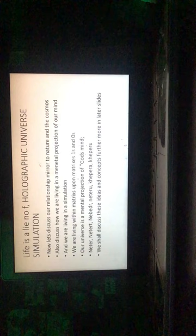Kemet is undefeated, with pyramids precisely aligned to stars and coordinates and mathematics that calculate to the speed of light. Life is a lie, no F. If you take out the F out of life, it spells a lie. Holographic universe simulation. My future slides are going to go crazy. Now let's discuss our relationship mirrored to nature and the cosmos. Also discuss how we're living in a mental projection of our mind, and we're living in a simulation. We're living within matrices upon matrices, ones and zeros. Our universe is a mental projection of God's mind, even though God is Greek or God is Gothic. We're going to break that down later on. We shall discuss these ideas and concepts furthermore in later slides.